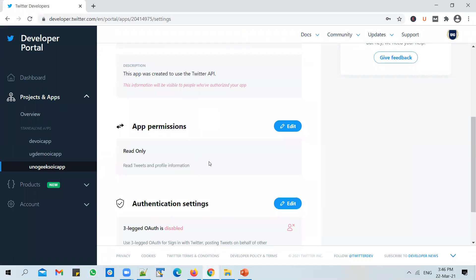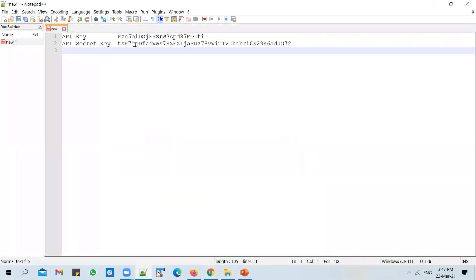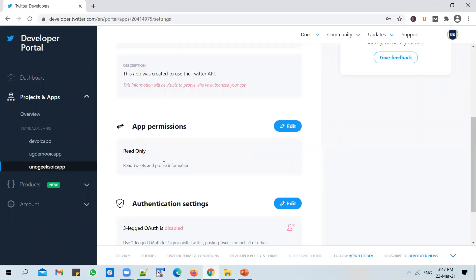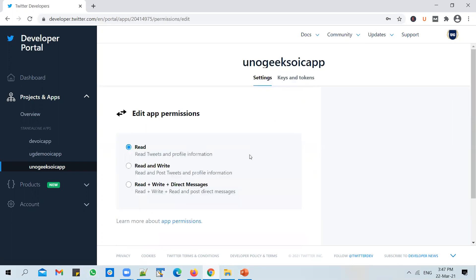And click on app settings. After that, and you will see app permissions option. And by default, it will be read only, which means you can only read the tweets and provide information with the help of Twitter API. So if you invoke Twitter API with these keys, you will only be able to read the tweets. But we want to tweet a message as well. And we also want to retrieve a message. Right. So for that, you need to change the permissions, edit the permissions and change this to read and write.